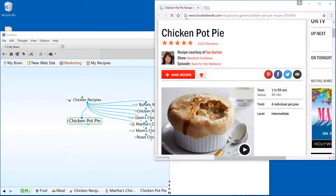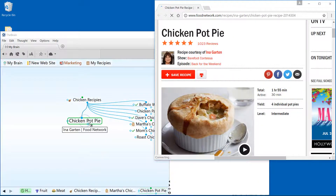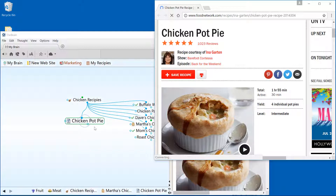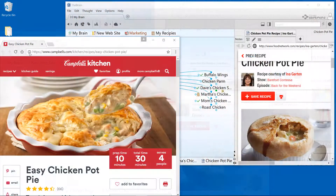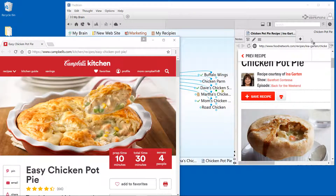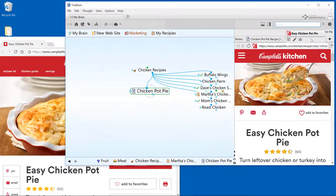Additionally, you can attach a web link to an existing thought. Just drag and hover over the desired thought, then drop. You can also drag and drop files and URLs into the content area. Dropping here will add the attachment to the current active thought.